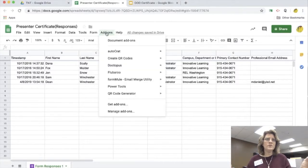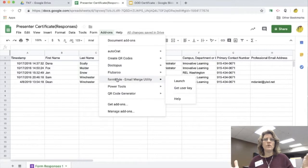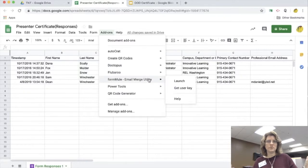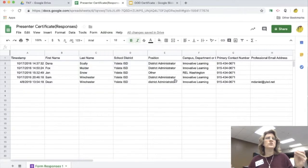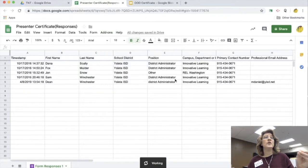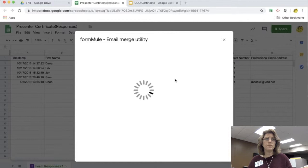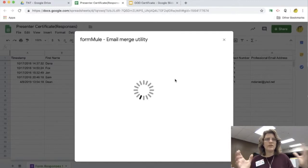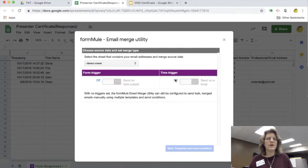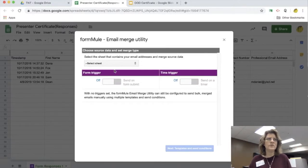So here is that spreadsheet that I used earlier when we were doing certificates. I'm going to go ahead and open up FormMule. It's going to take a little bit because it's got to read everything on the spreadsheet. There we go, it's starting.